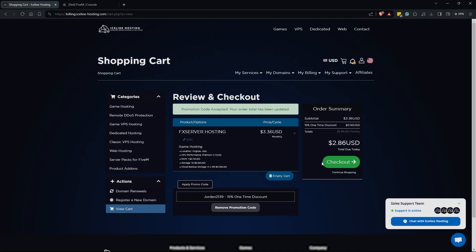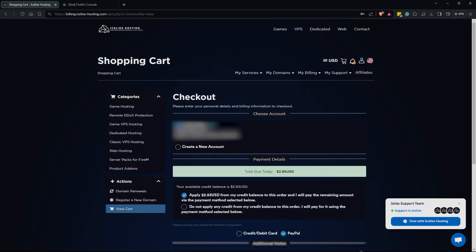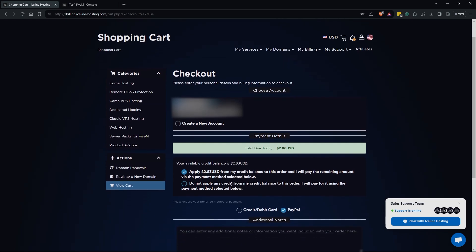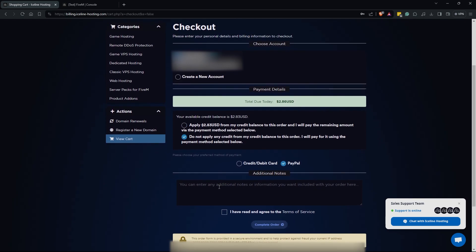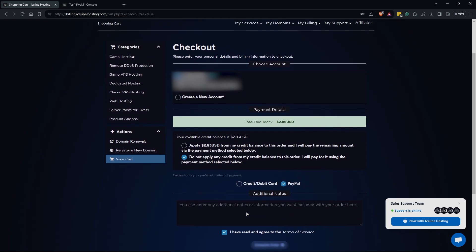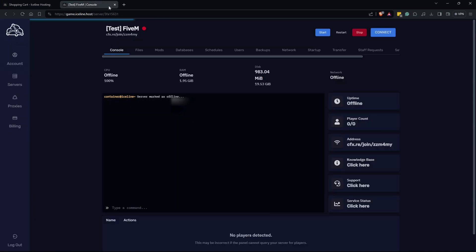Moving on, once you hit checkout you will then be prompted to enter all of your information. Once you have either created your account or if you already have one select your account you'd like to use. If you have any account credits you'll be able to apply those or you can just click do not apply and you can choose your method of payment here. You could use PayPal or credit or debit card, whichever one works for you. You're going to go down here, click I have read and agreed to the terms and conditions and you're going to complete your order.